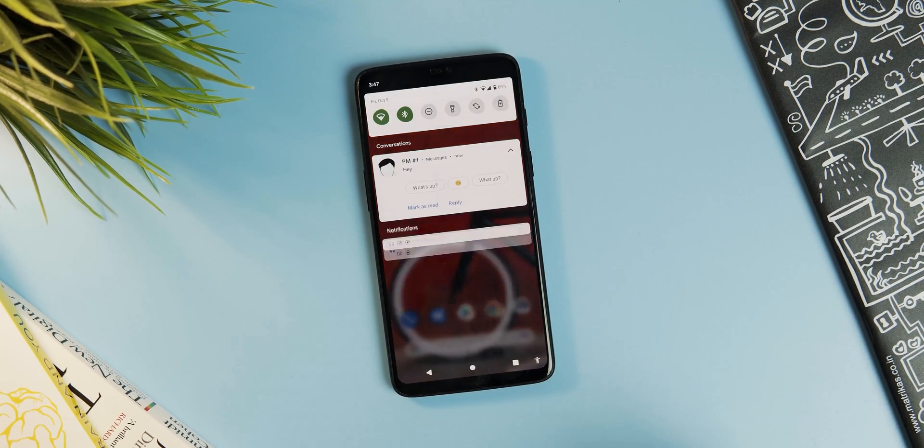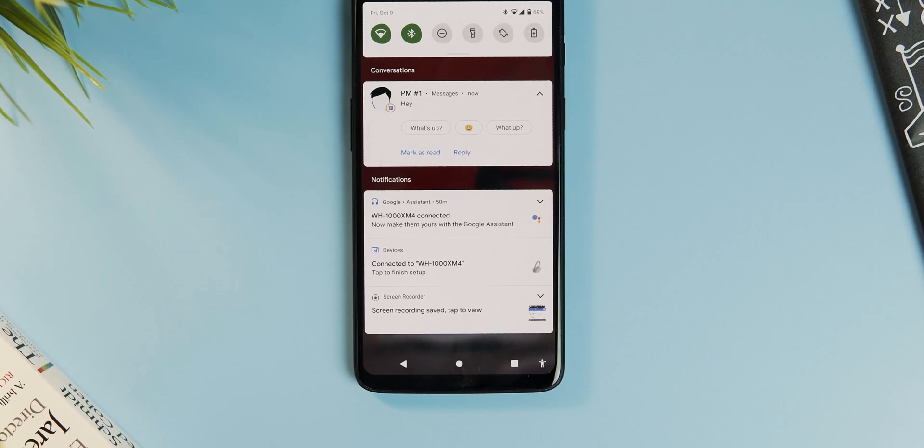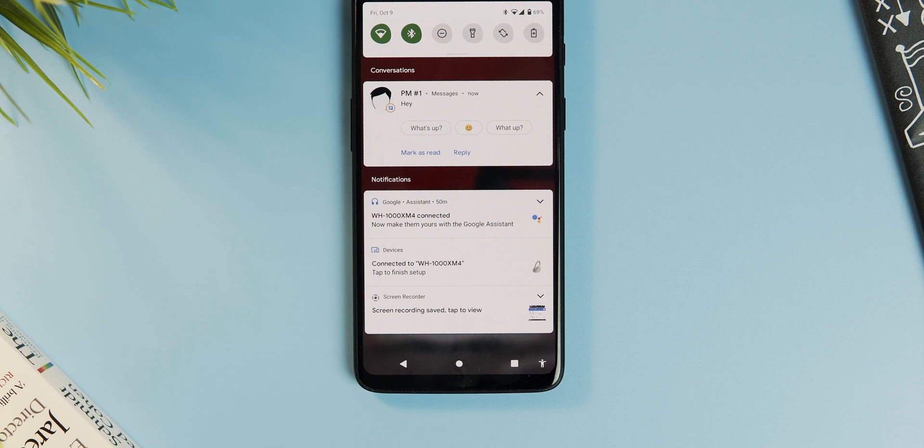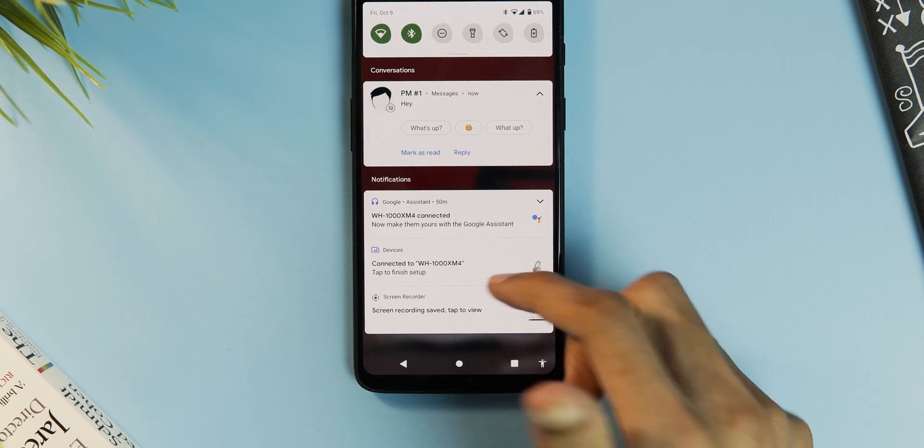Now we have three sets here. First for the conversations where the text from Messenger apps show up, then normal notifications and below that the unimportant silent notifications.